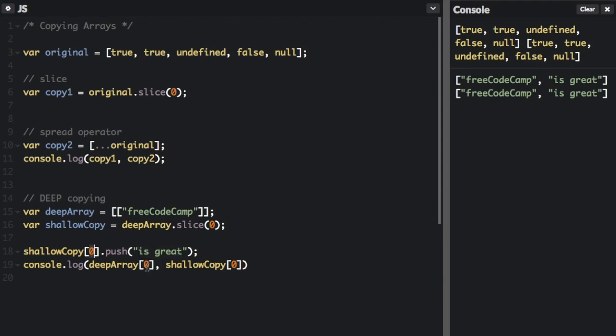And then we're just going to push is great to the shallow copy. Just so you know, we are just logging the index zero. We're not trying to log the whole array. We're just trying to log the array within the array.